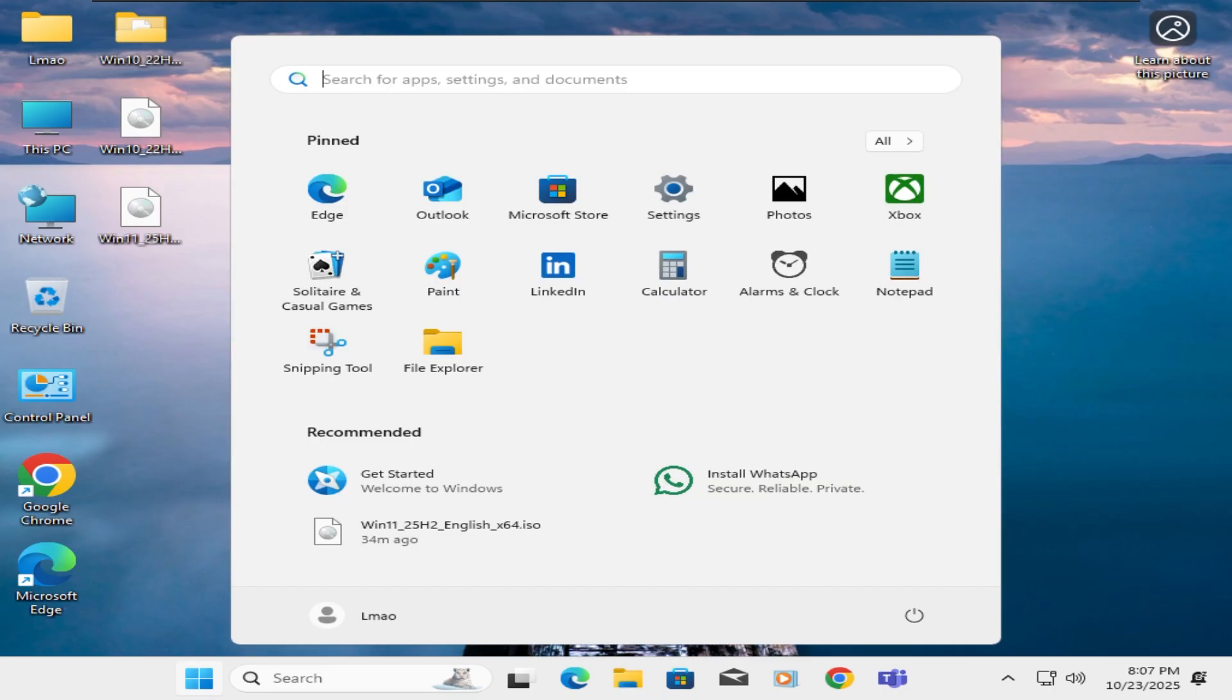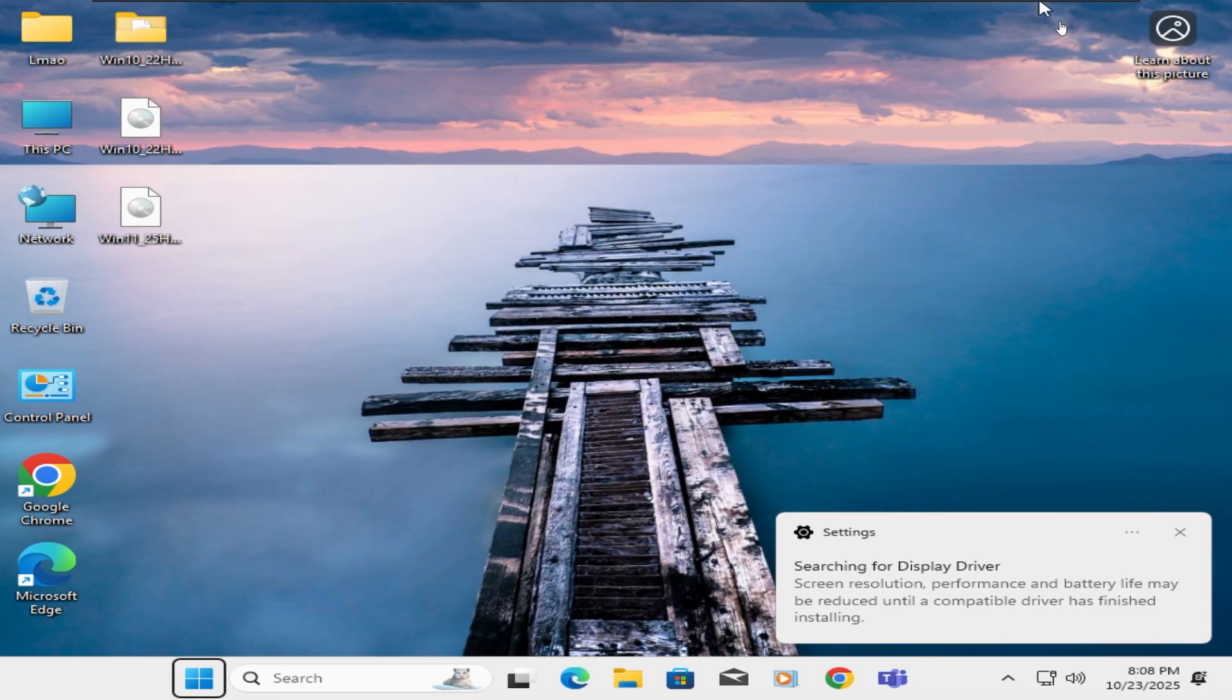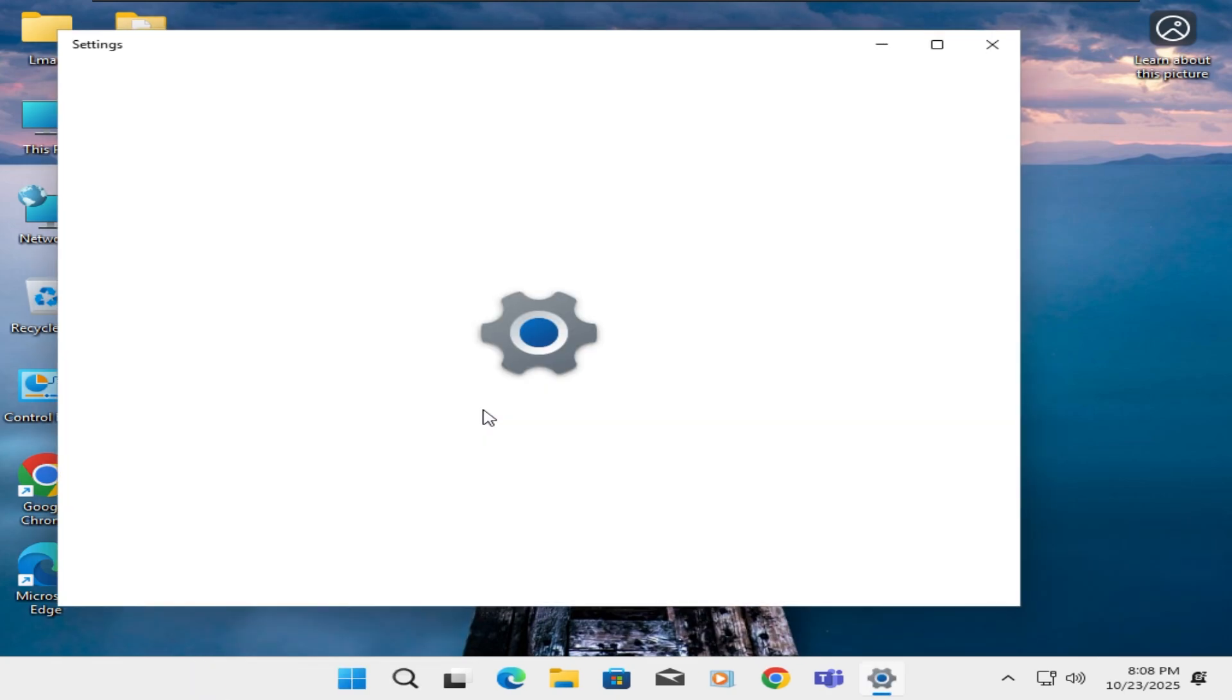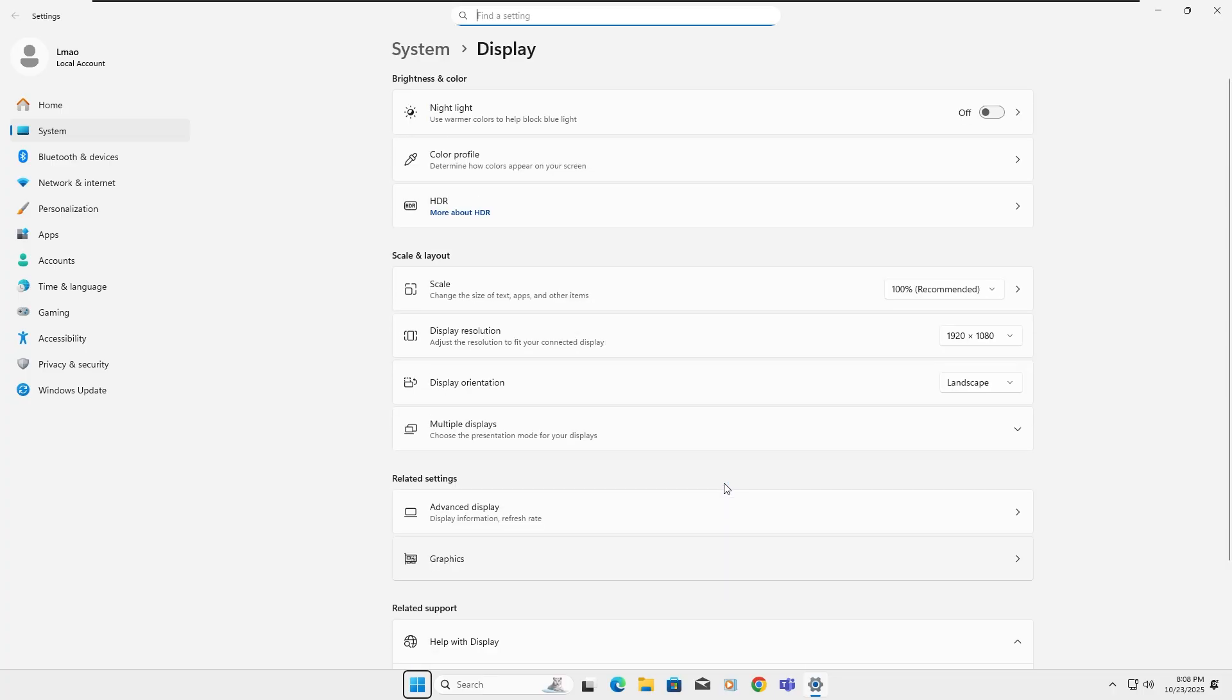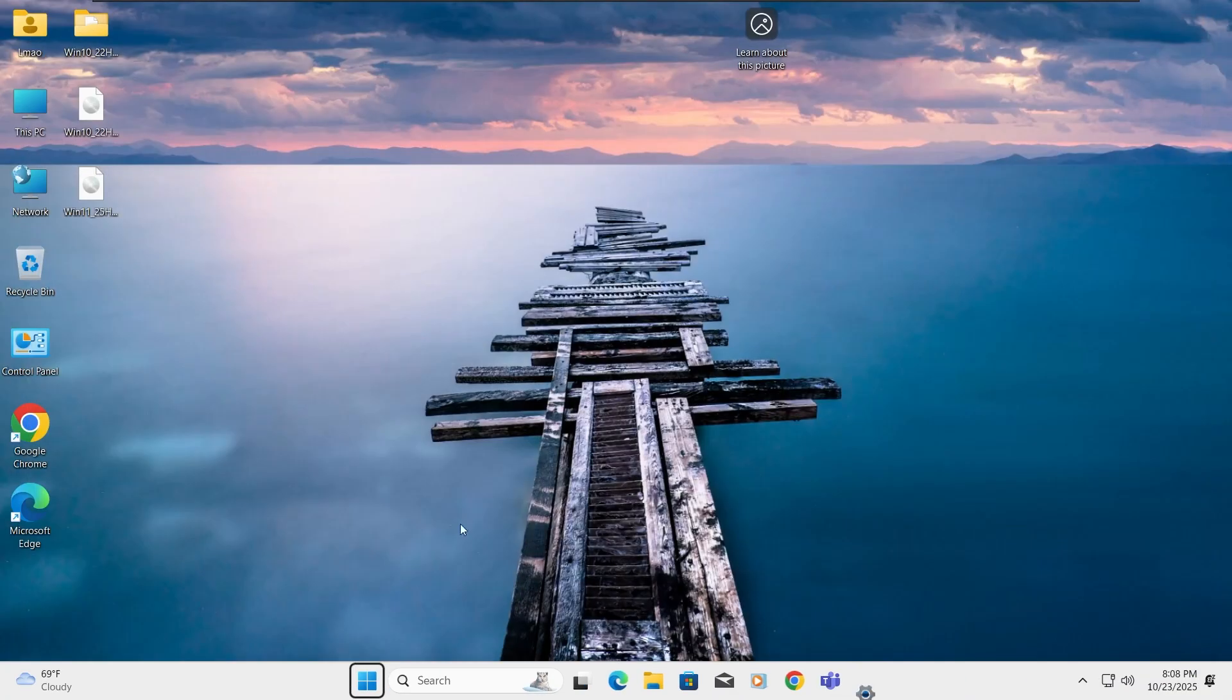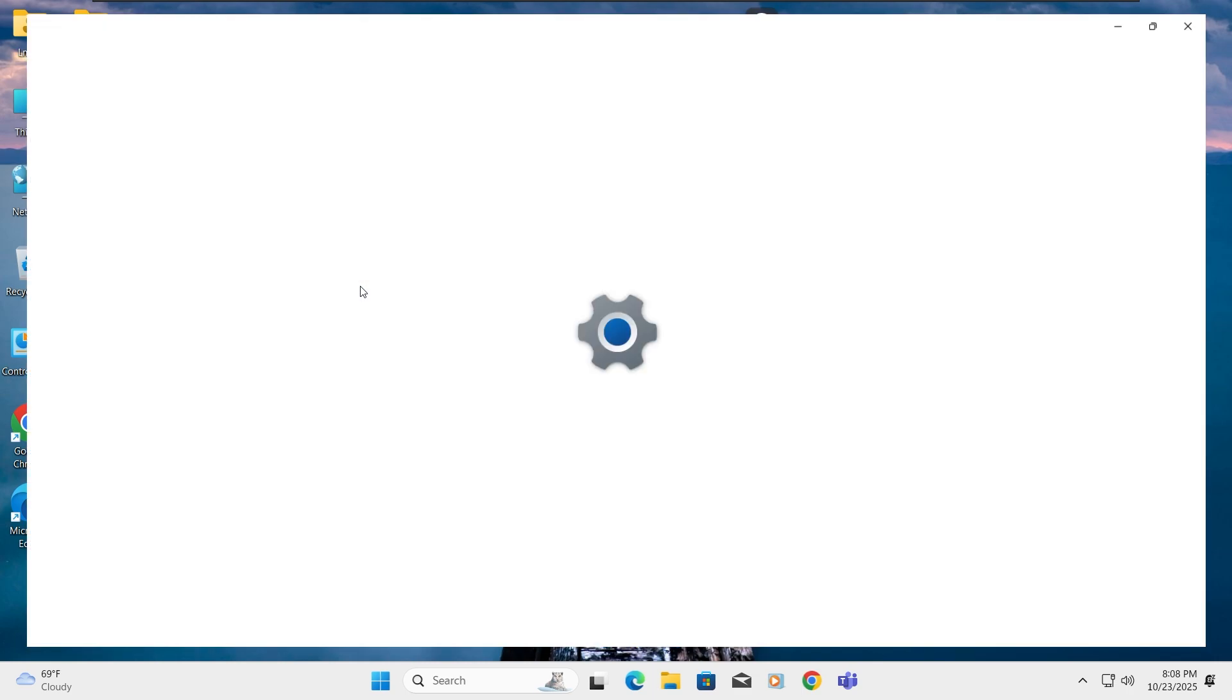So we've successfully upgraded to Windows 10. Now I'm going to adjust the screen resolution. Now I'm going to show you the version of Windows I'm currently running.